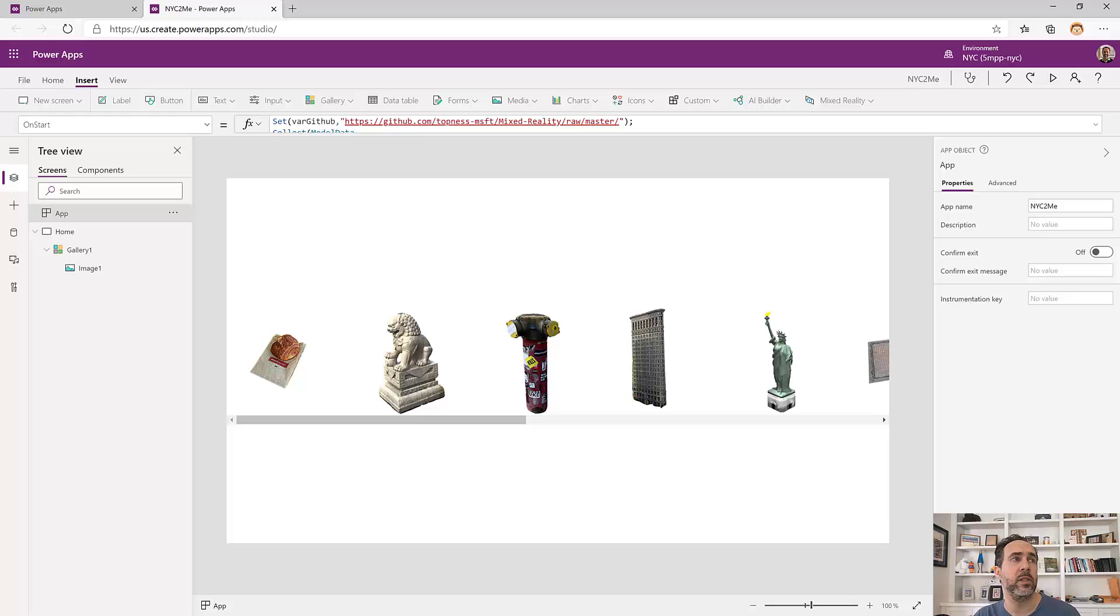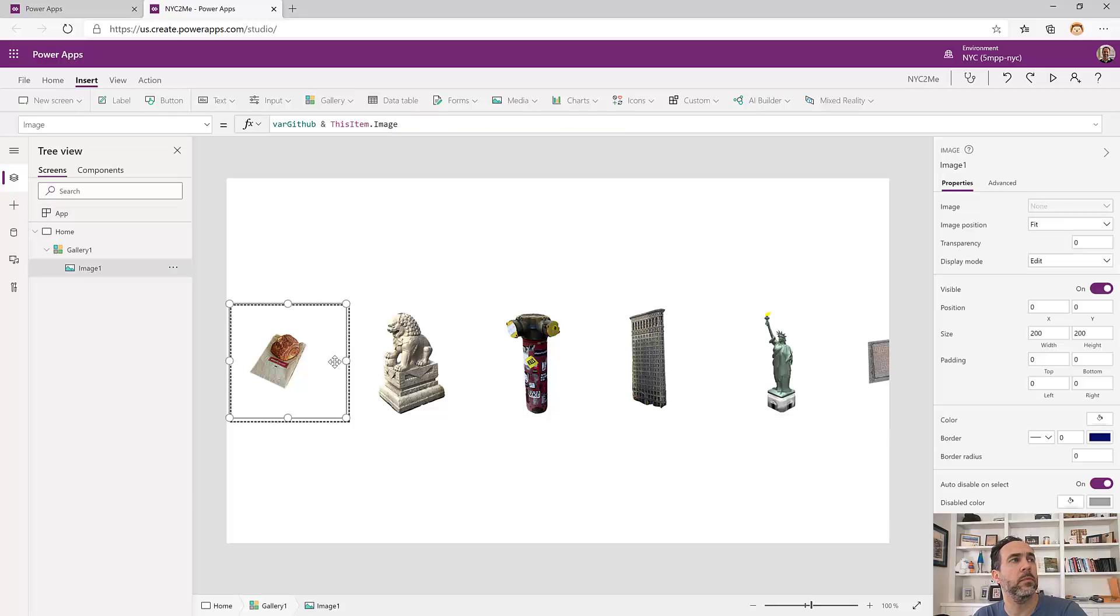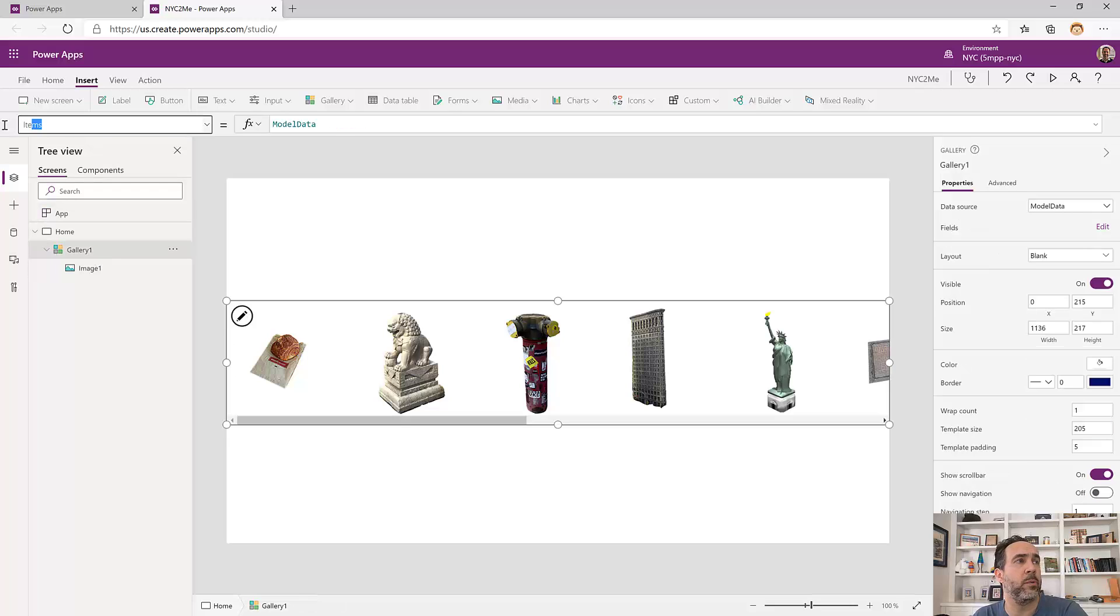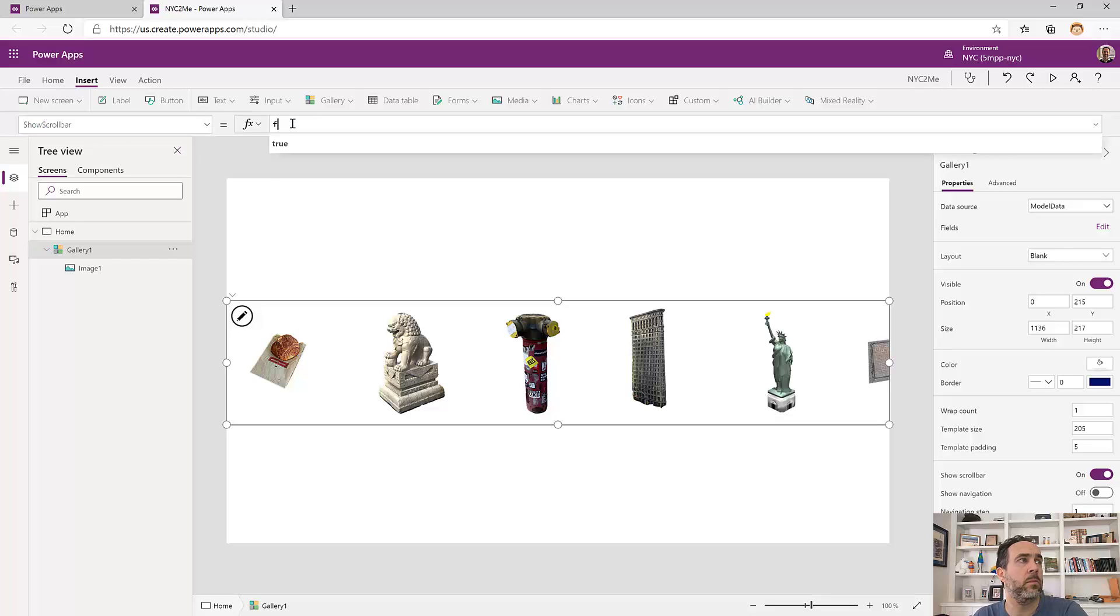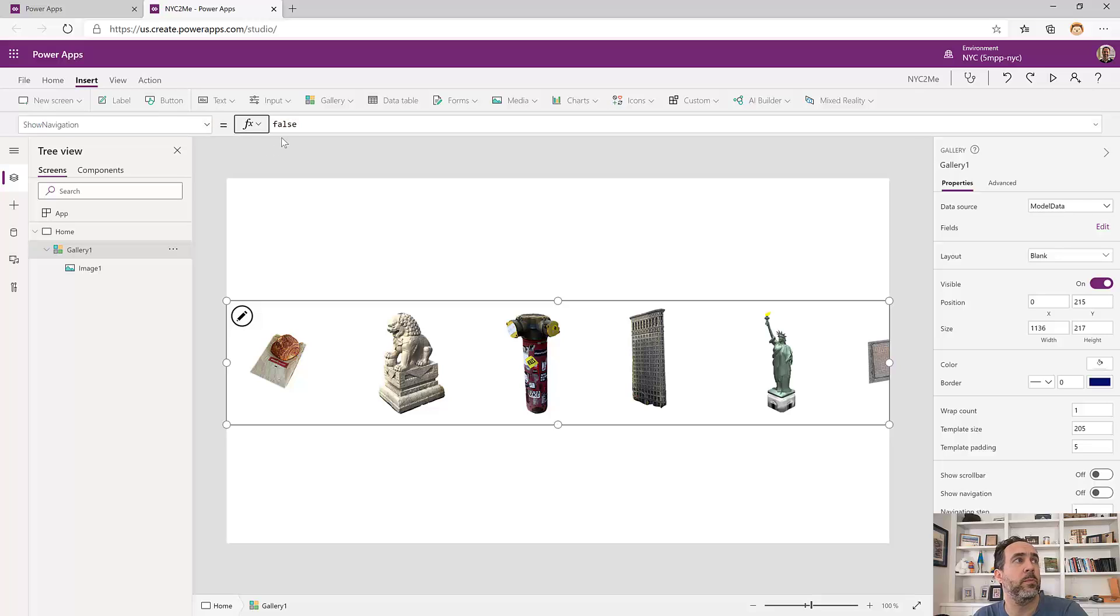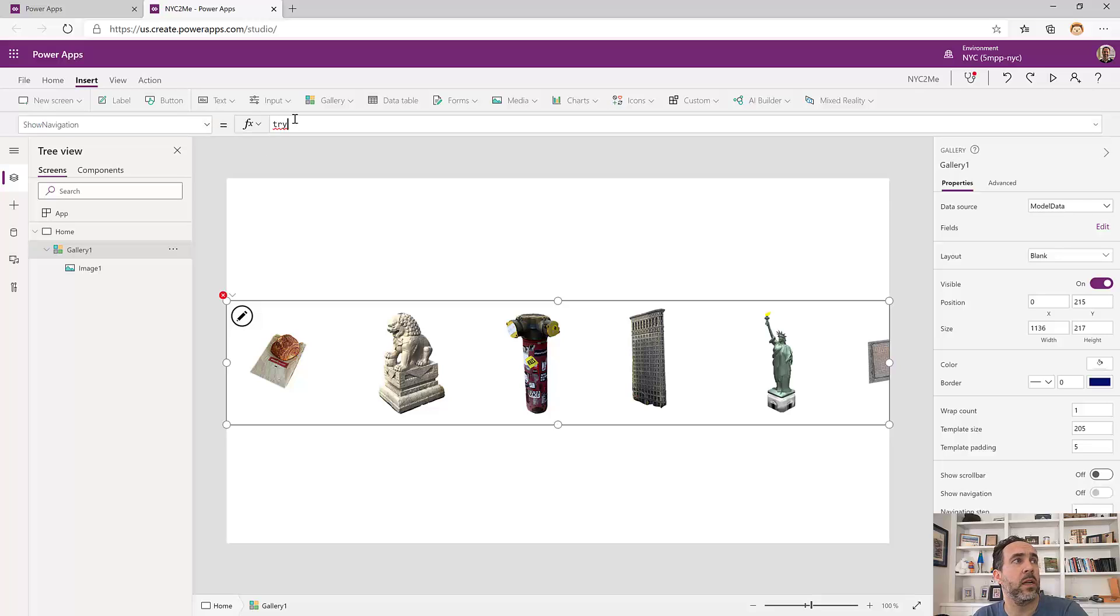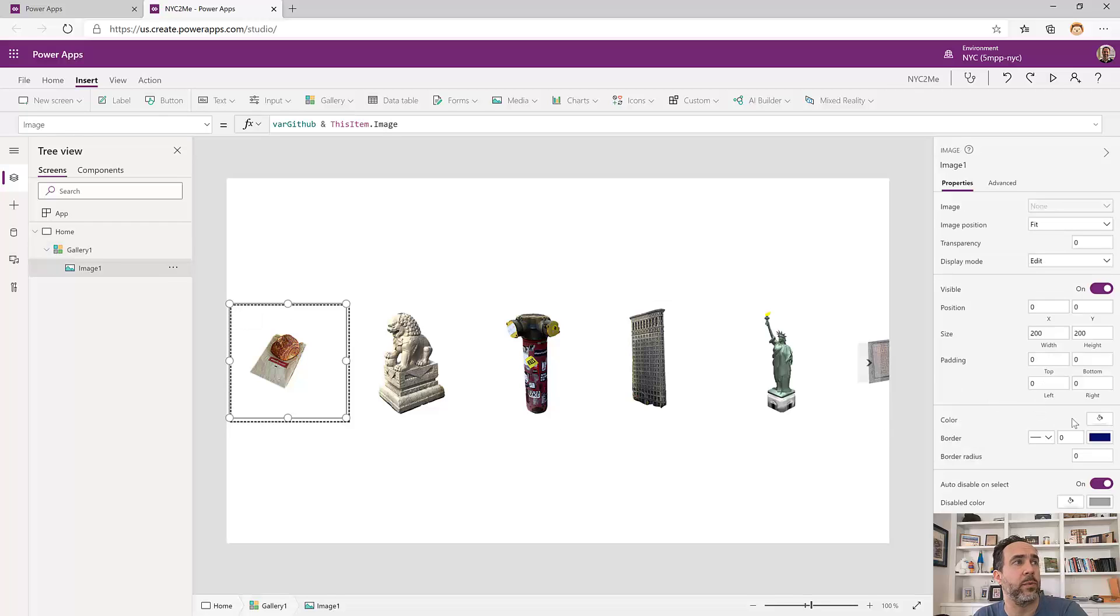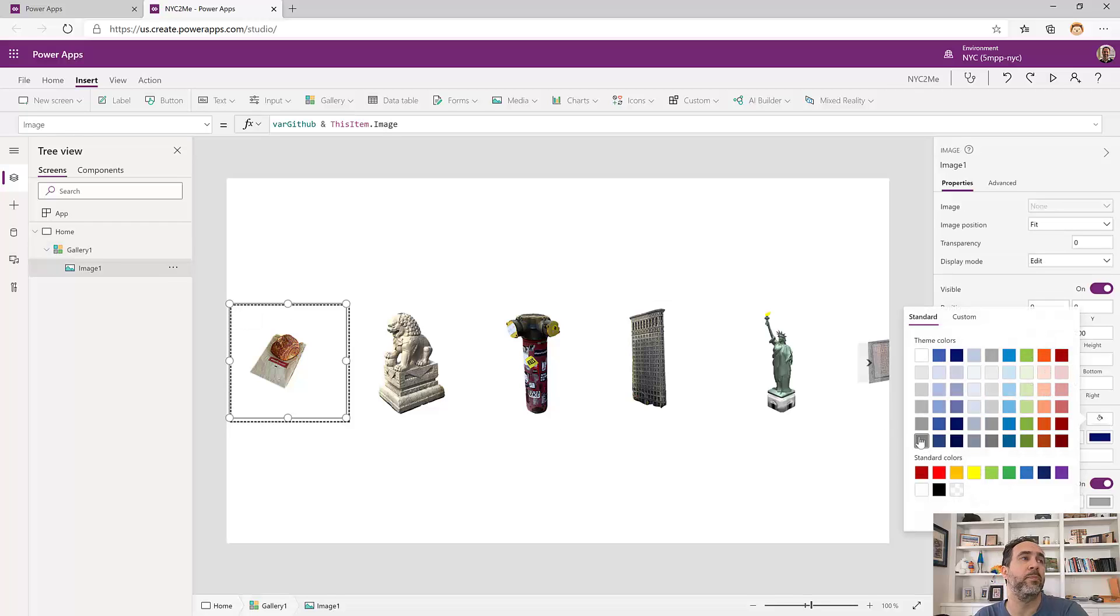Now let's make this a little easier to navigate on the phone. First let's hide that scroll bar. So we'll set show scroll bar to false. And then we're going to set show navigation to true. That's going to turn on a little arrow to the right hand side that we can tap on with our finger and that will navigate this gallery to the right.